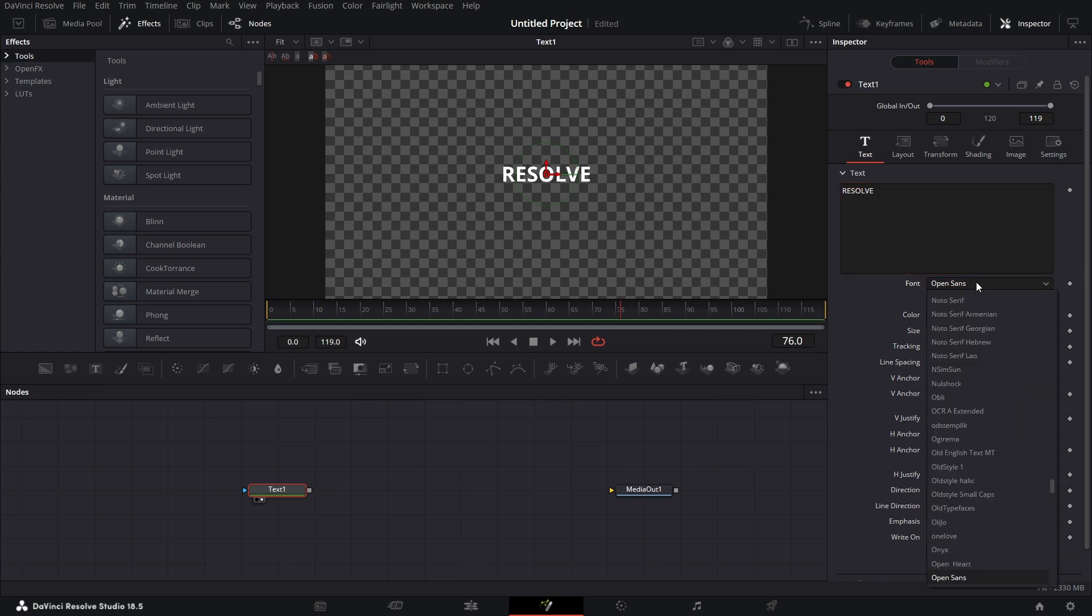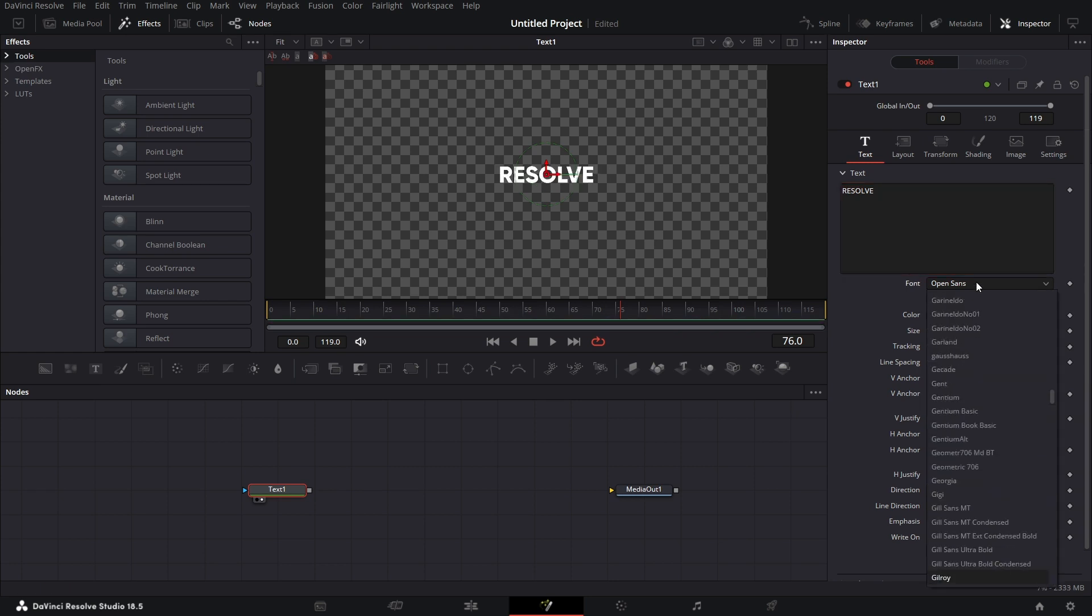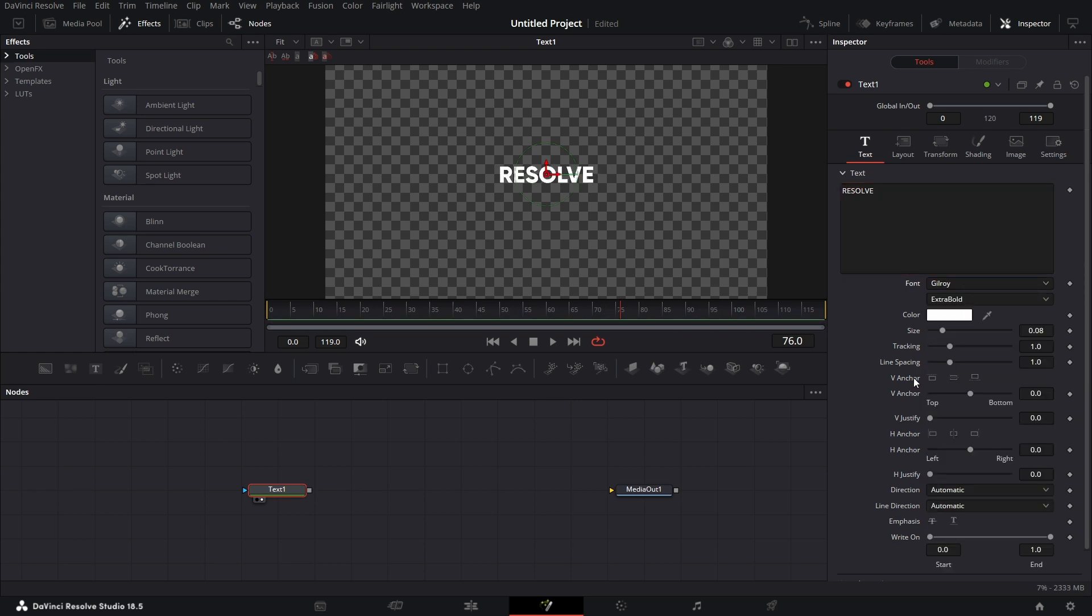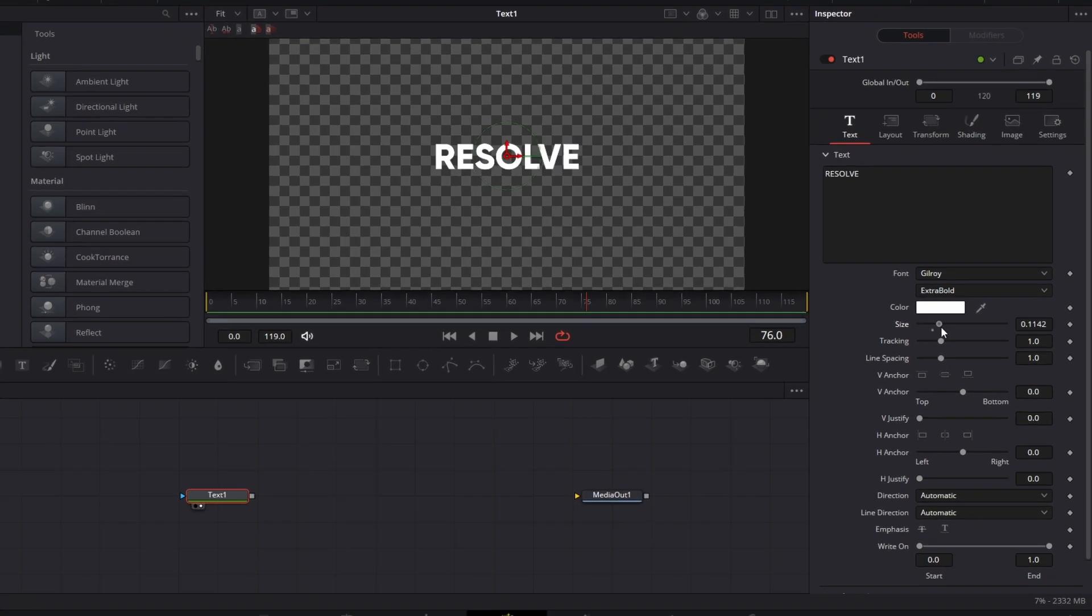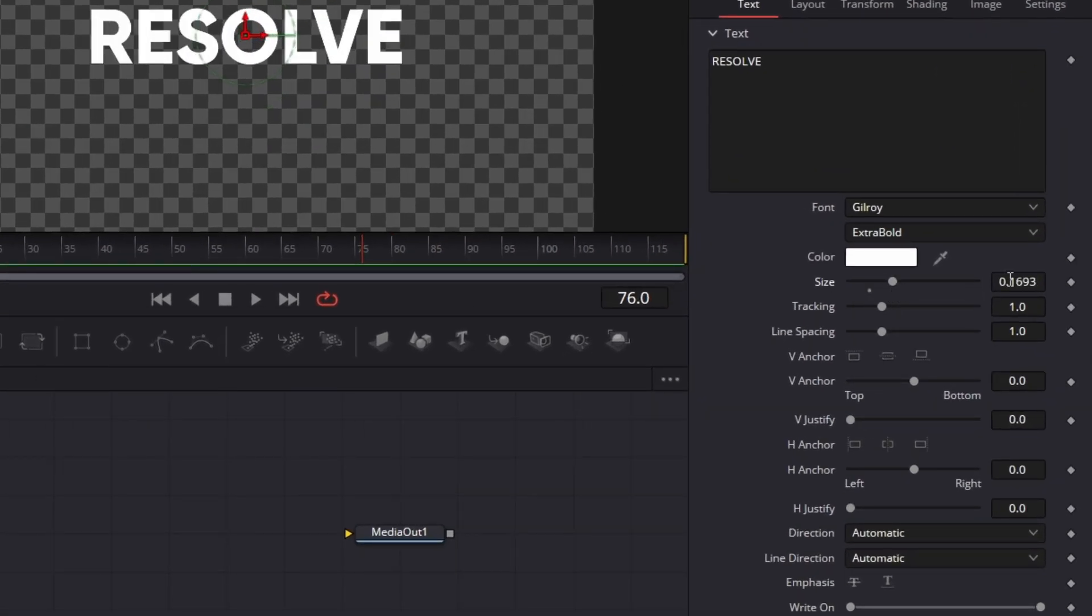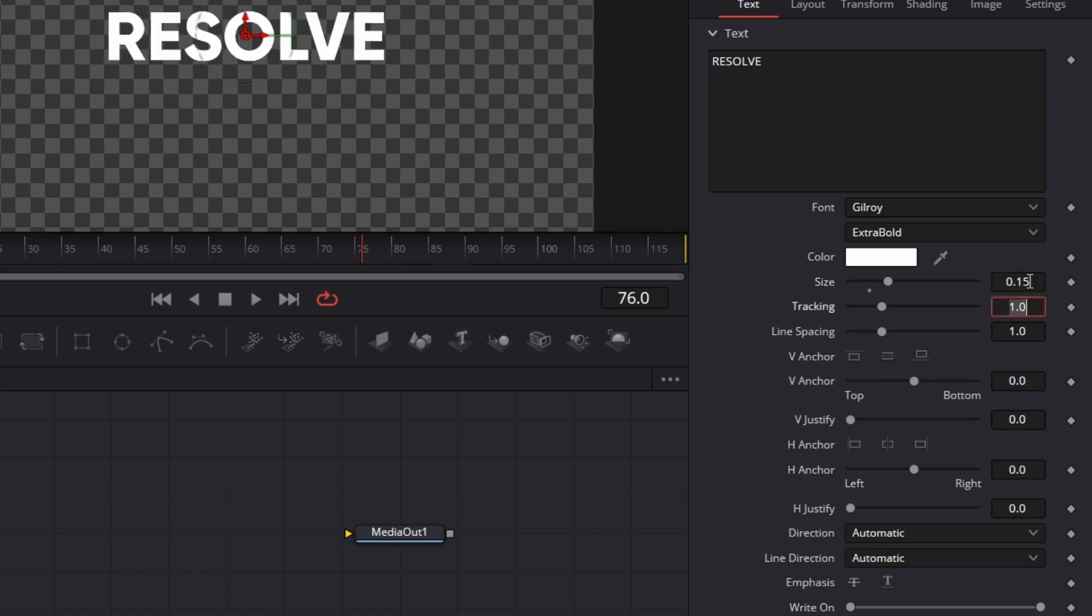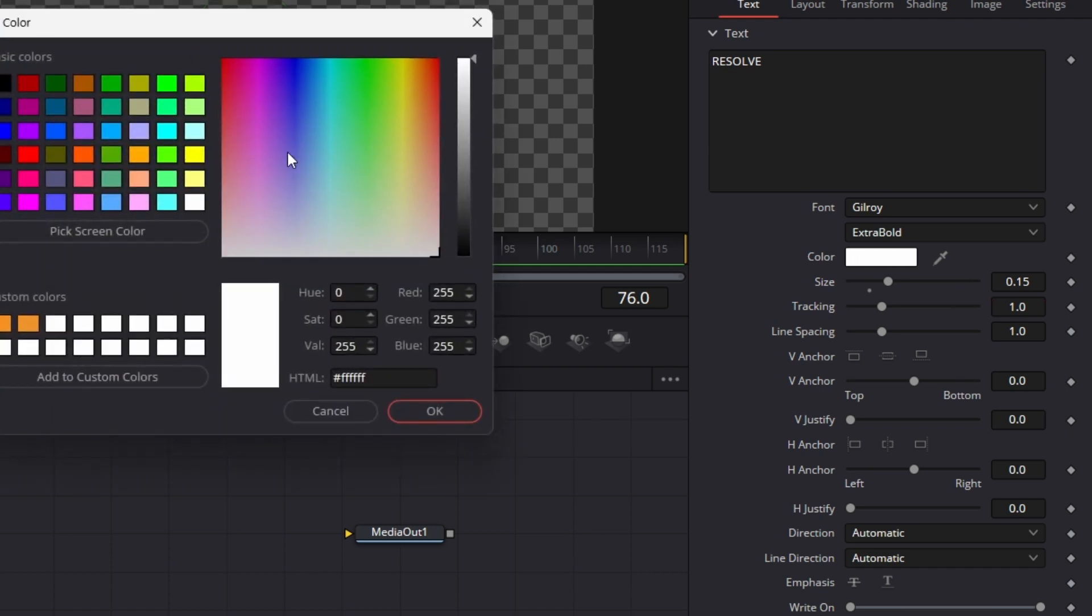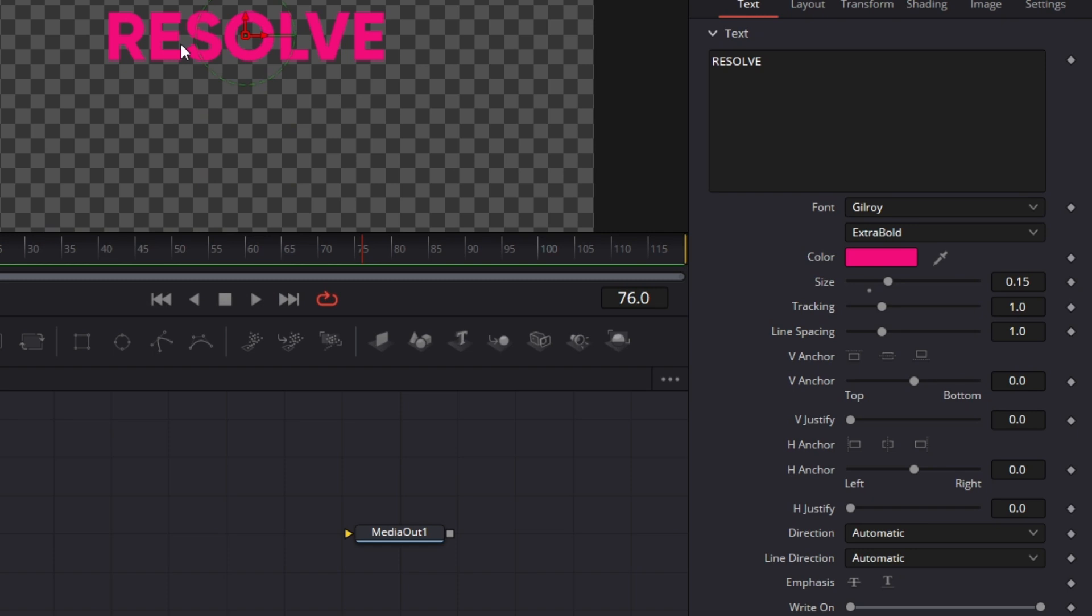Let's change the font to Gilroy. I kind of like Gilroy a lot. Let's increase the size a bit so we have something of that nature. Let's say 0.15 is fine. Let's just give it a color. And there you go, you have the text. Nothing fantastic about this, but let's start with the first thing.